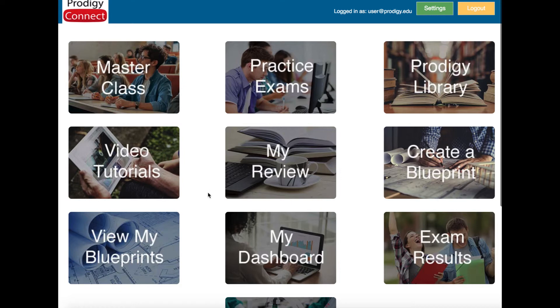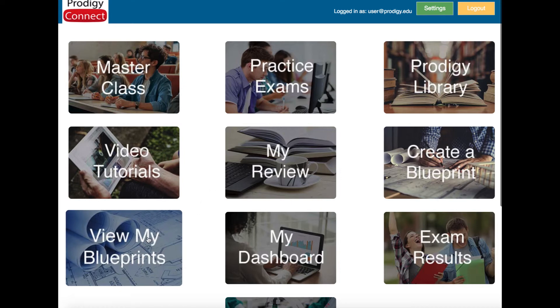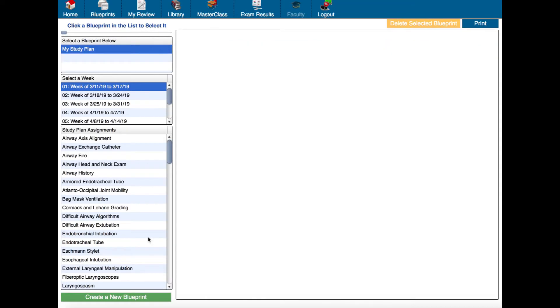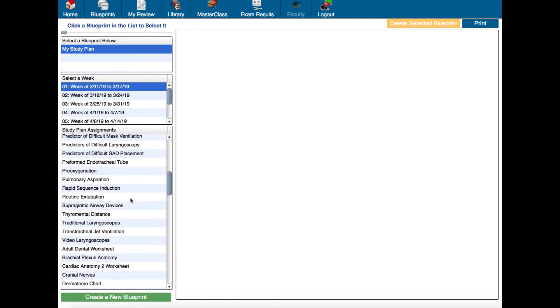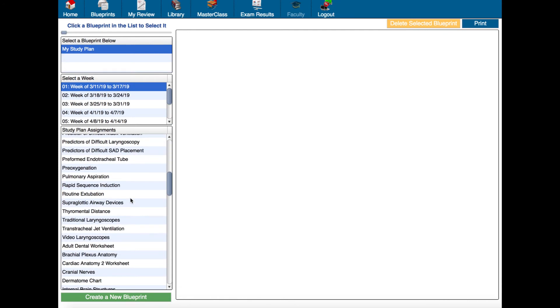So I'm going to jump back to view my blueprints again just to make one additional note. So if you're in a school where your faculty create and assign blueprints to you those will also appear here. So they'll all be in this list that says select blueprint below you can just click any one of these and it'll repopulate the list of weeks for that blueprint and obviously it'll have different quizzes at the end of each week.